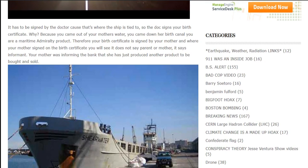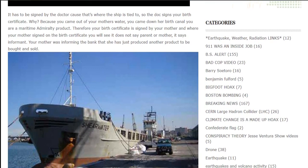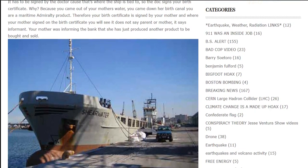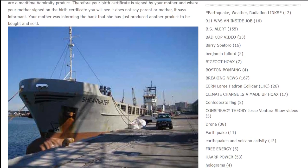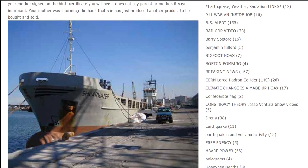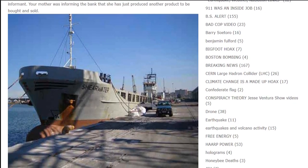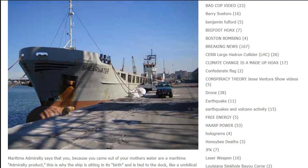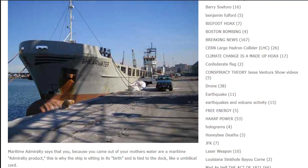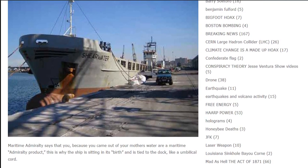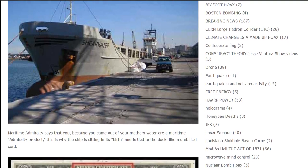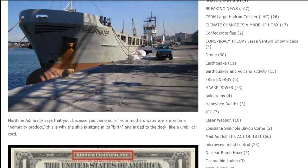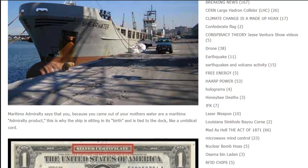Your mother was informing the bank that she has just produced another product to be bought and sold. Maritime admiralty says that because you came out of your mother's water you are a maritime admiralty product. This is why the ship sits in its berth and is tied to the dock, like an umbilical cord.